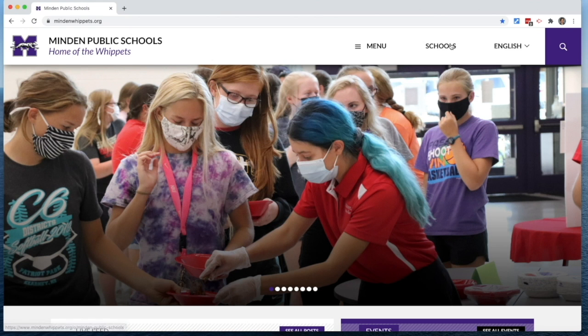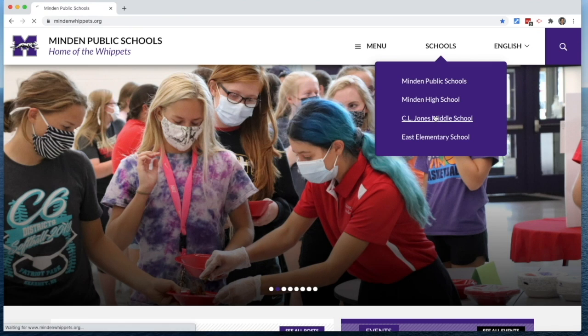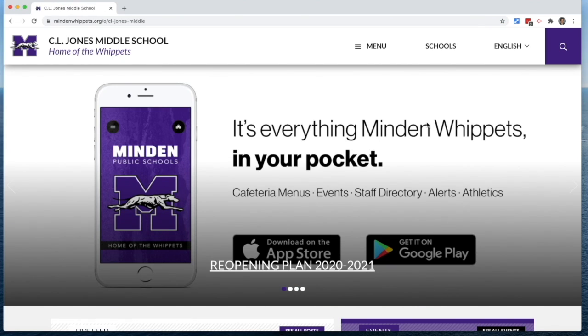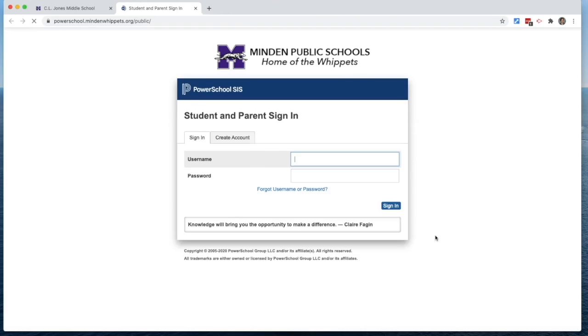From there you choose the school in which your student is enrolled, the menu for that school, and then you'll find the PowerSchool parent student link.